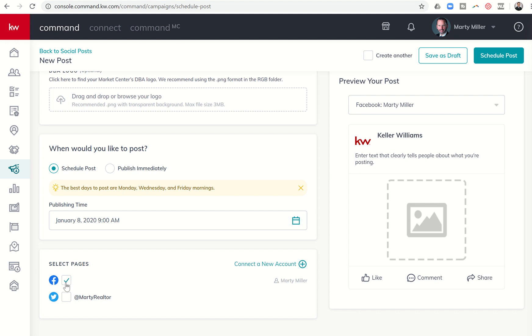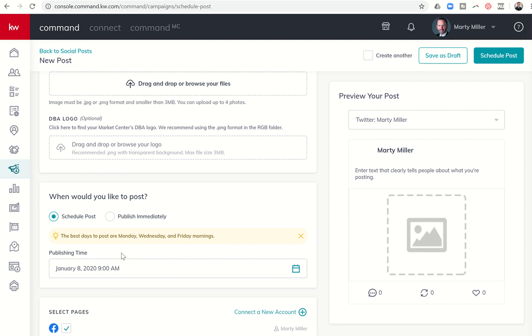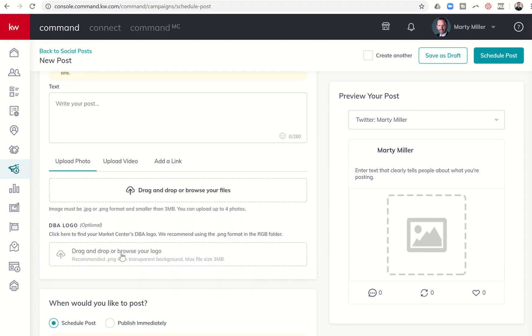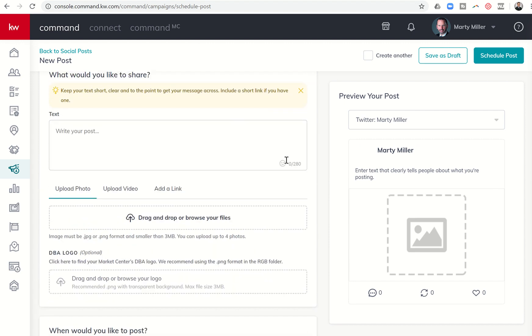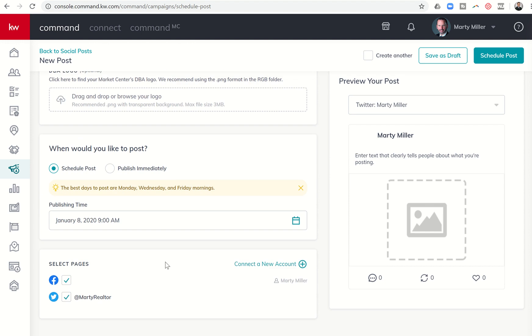You can see here down at the bottom, my Facebook page is selected. I do have the ability to do Twitter and Facebook at the same time. However, just realize that's going to limit your character count to 280. Of course, if it was just Twitter, it's not going to change. It's still going to be only 280. But you don't have to do both Facebook and Twitter. You can do just Twitter alone.